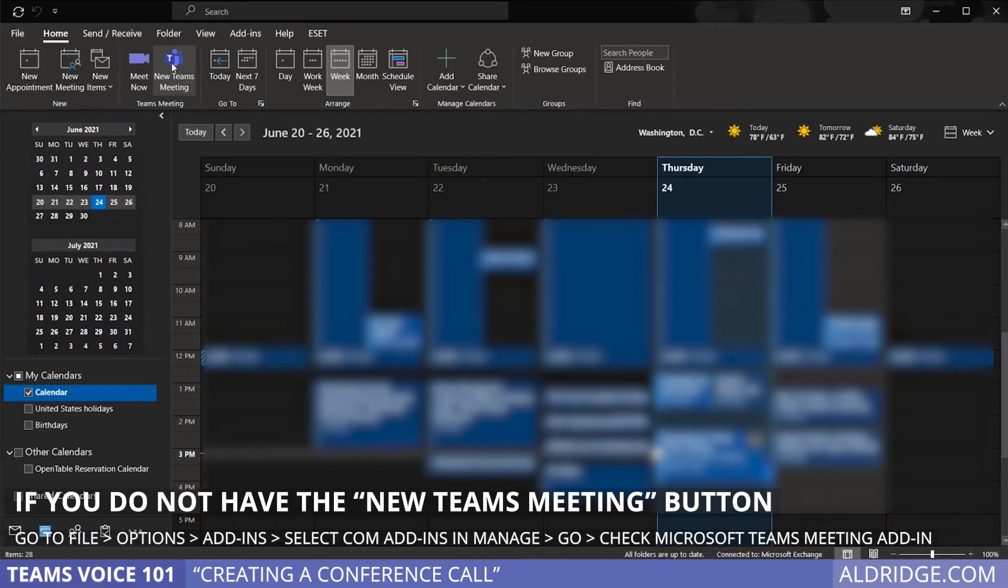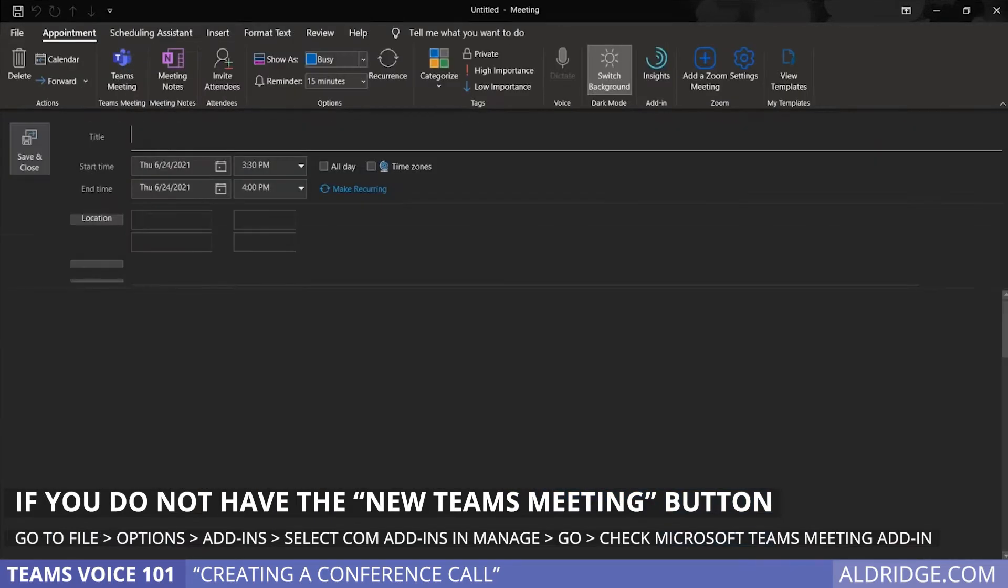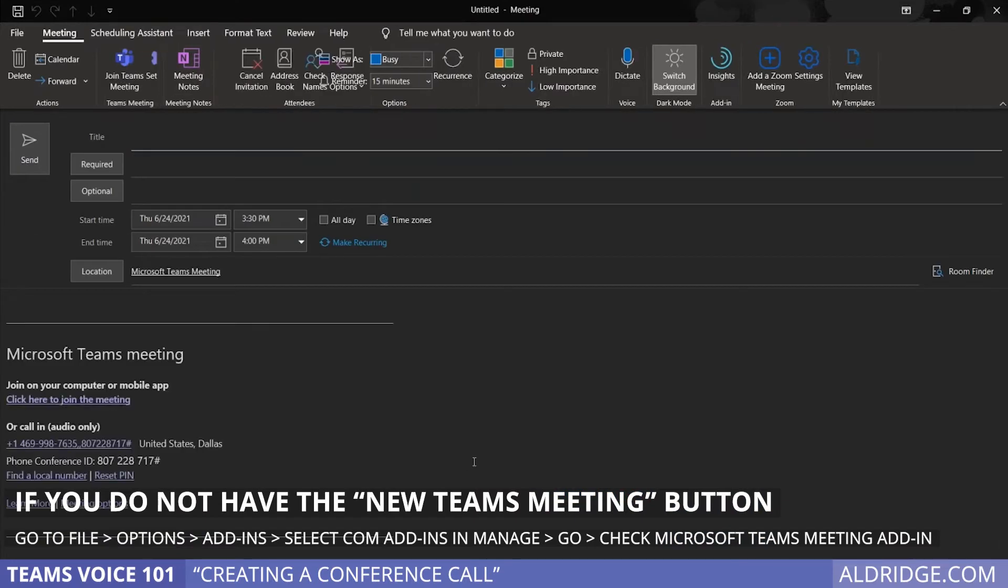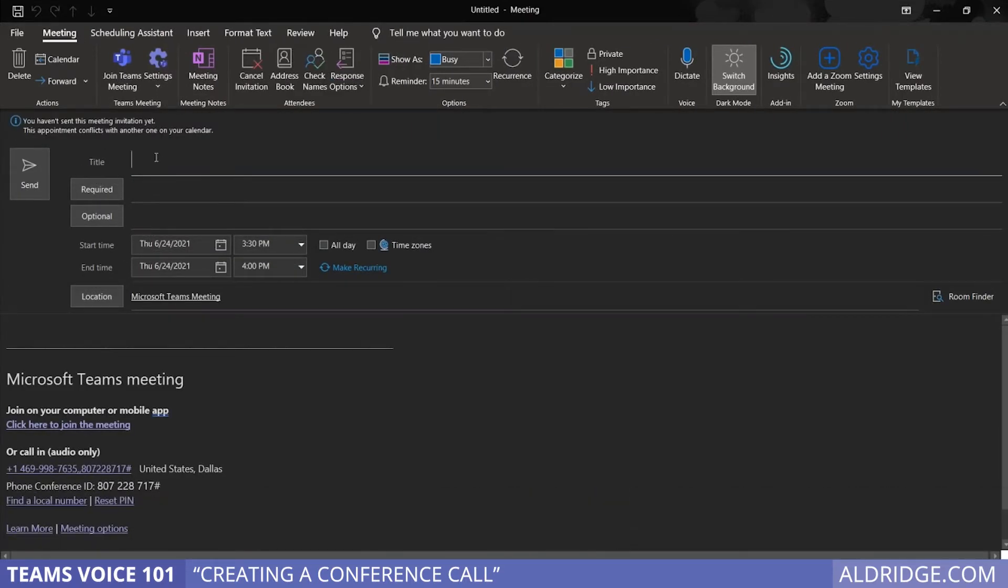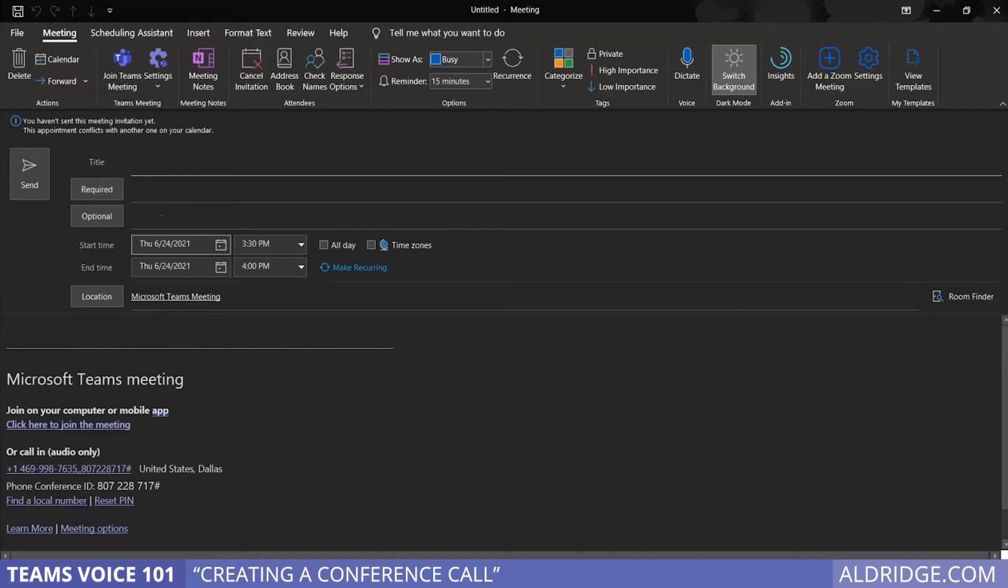Simply click new Teams meeting, open a new dialogue window. As you would do with any other normal meeting, give it a title. You can mention who the required attendees are, optional attendees, set your date.